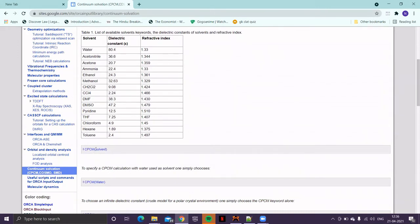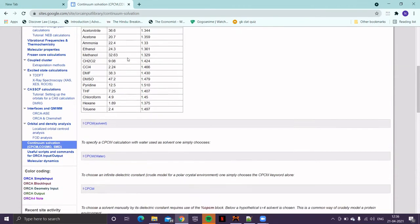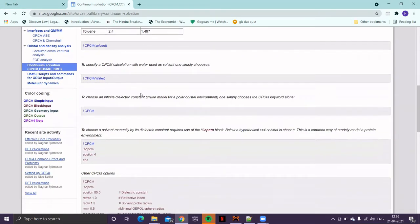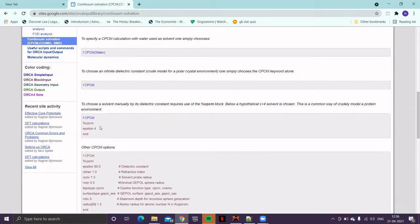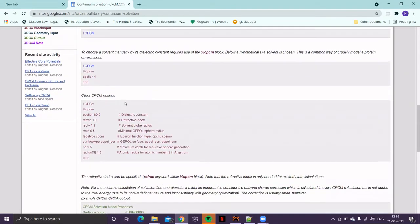Simply providing this particular keyword, CPCM, and then in bracket, give the name of that solvent. But if your desired solvent is not in the list, then you have to provide the dielectric constant, such as this. CPCM, then give a block. And then you have to provide the value for the epsilon, that is the dielectric constant. And if you wish, then you can also provide some detailed information.